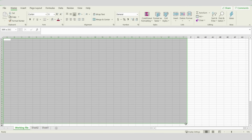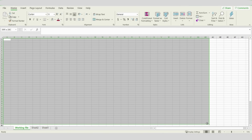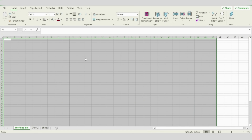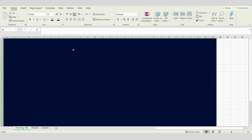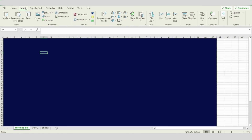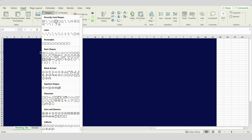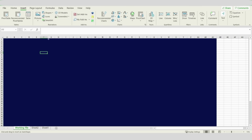Let's start. Our first step will be making a suitable background — for me it will be dark blue. You can choose any color matching your reporting theme or dashboard. Then go to Insert Shapes and choose an oval shape.